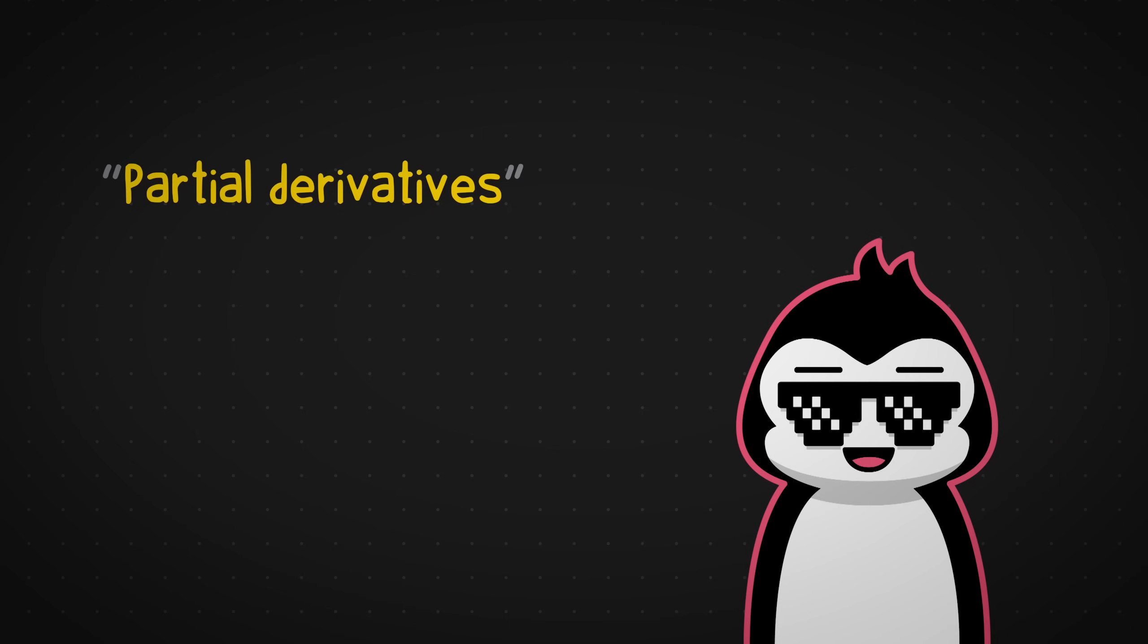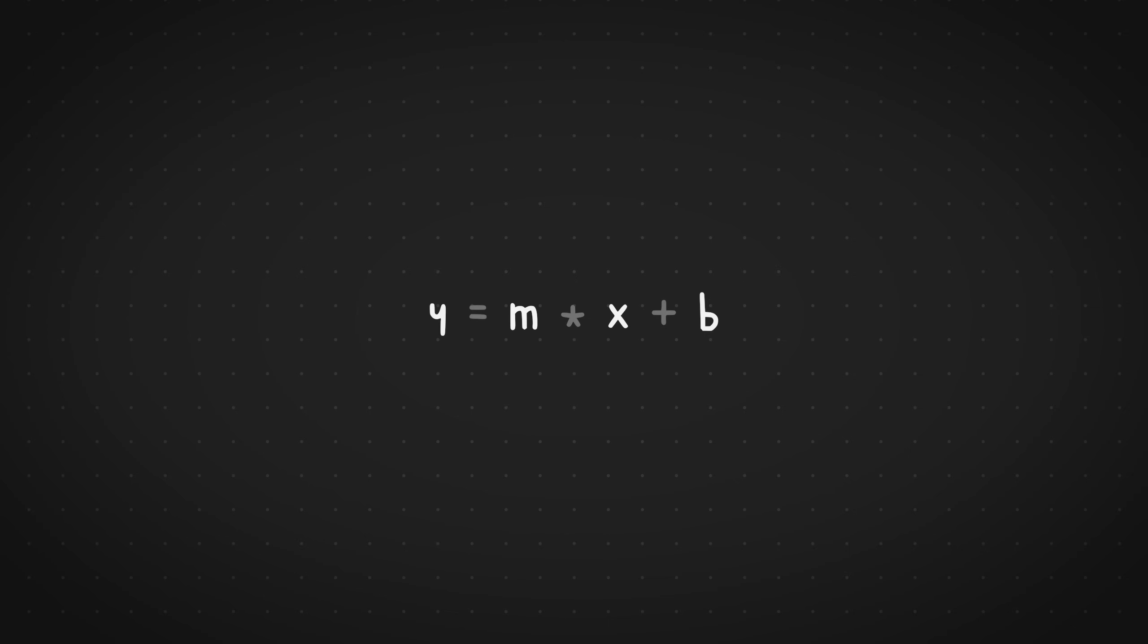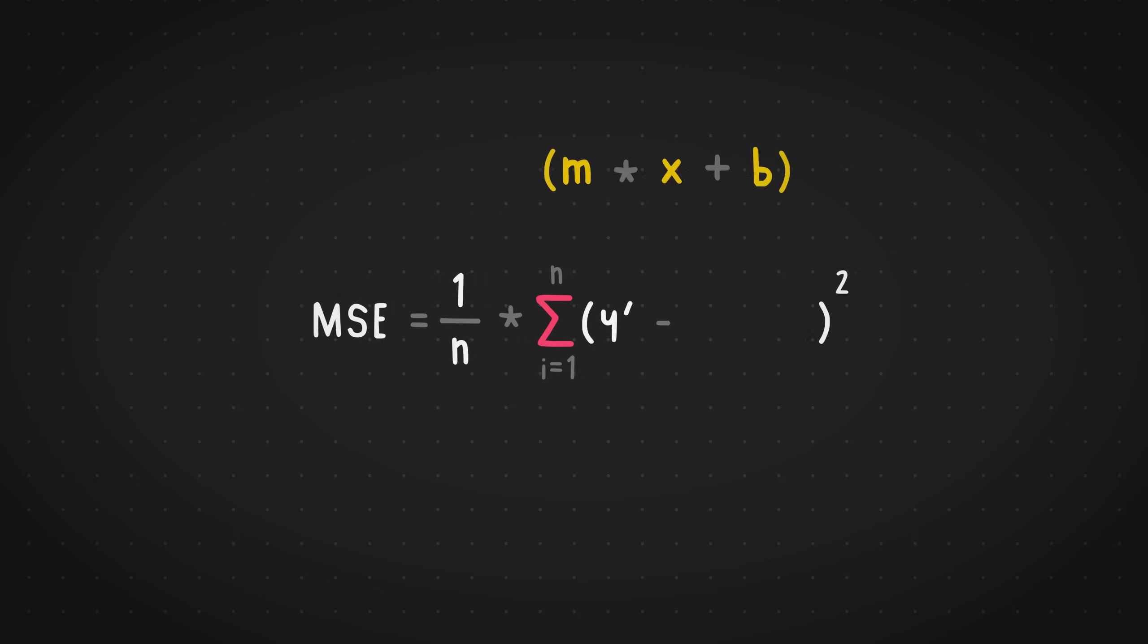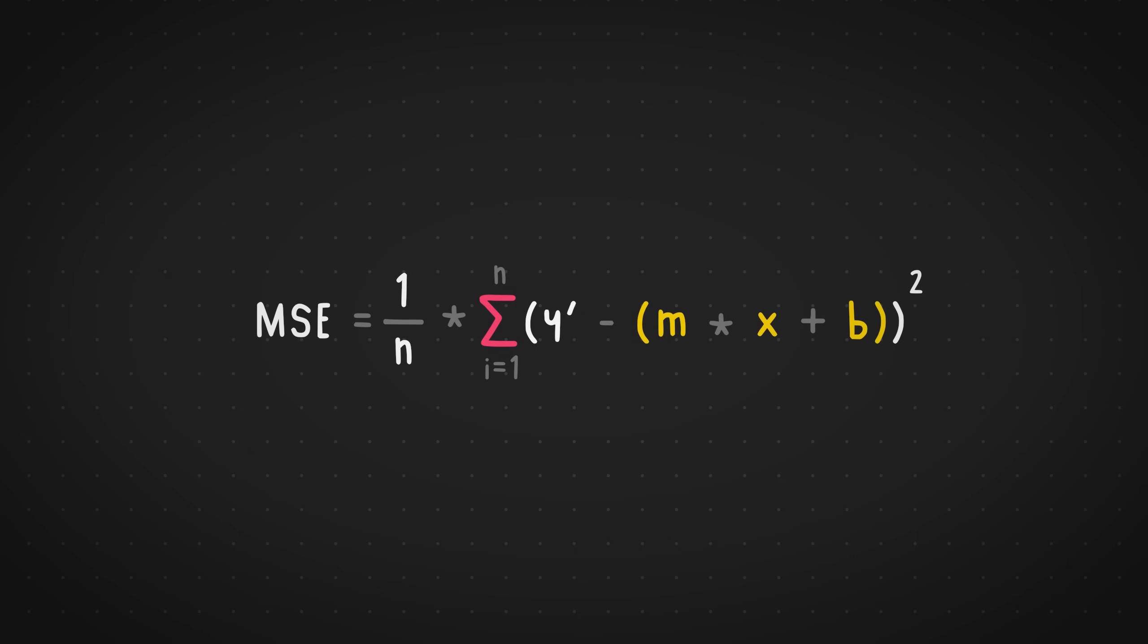So let's calculate the partial derivatives now. We'll start with the equation of the straight line. Just to remind you, Y equals MX plus B. That's how it looks like. The equation of the MSE or the mean squared error looks like this. It's simply a sum of all squared errors and then taking a mean of it. And finally, we replace this Y with the equation of the straight line. So MSE becomes this equation right there. Beautiful.